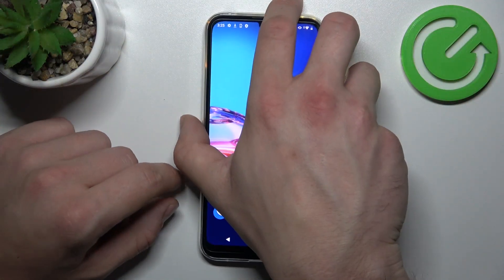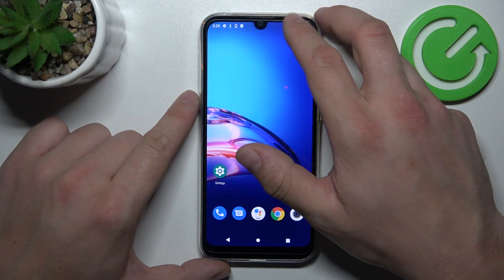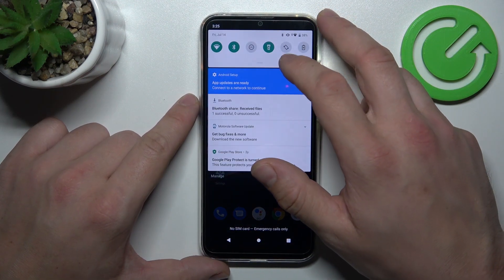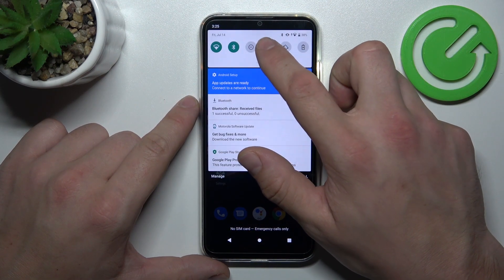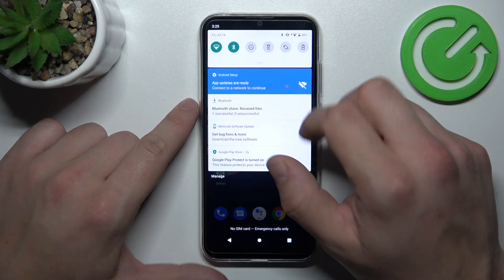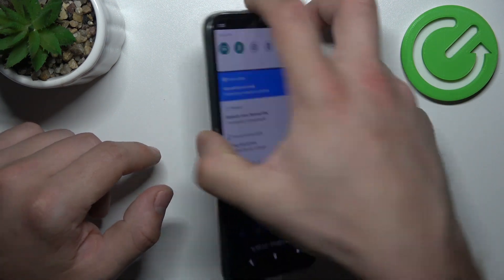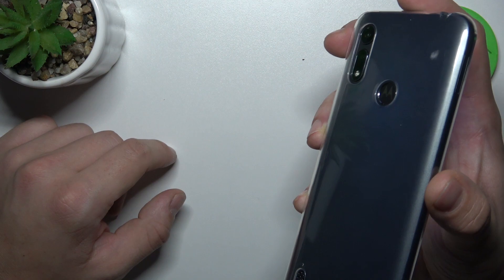In order to turn it off, swipe down the notification bar and tap on flashlight button. Now flashlight is disabled.